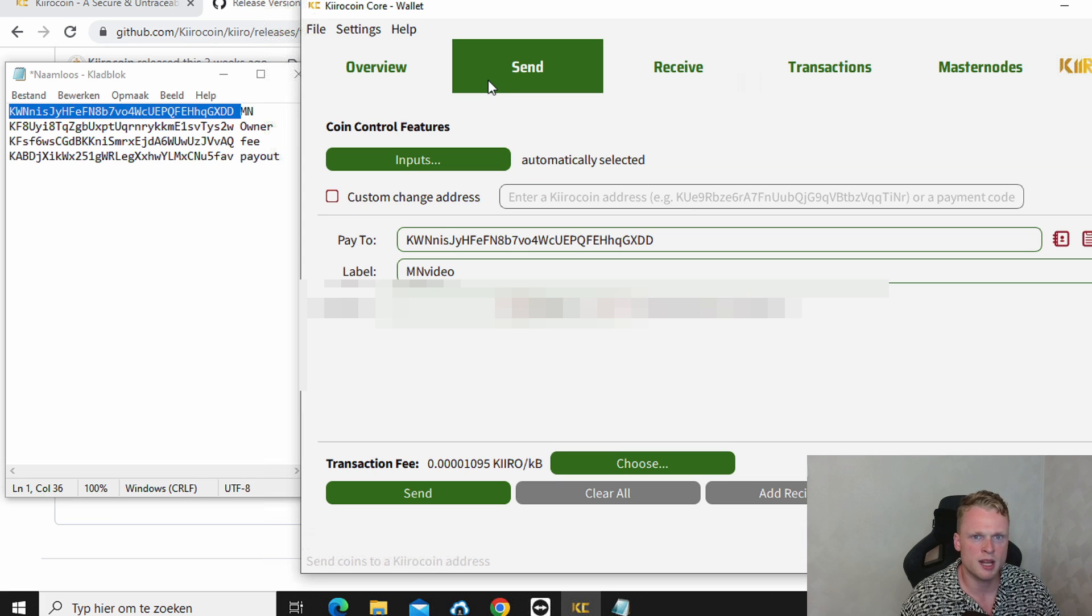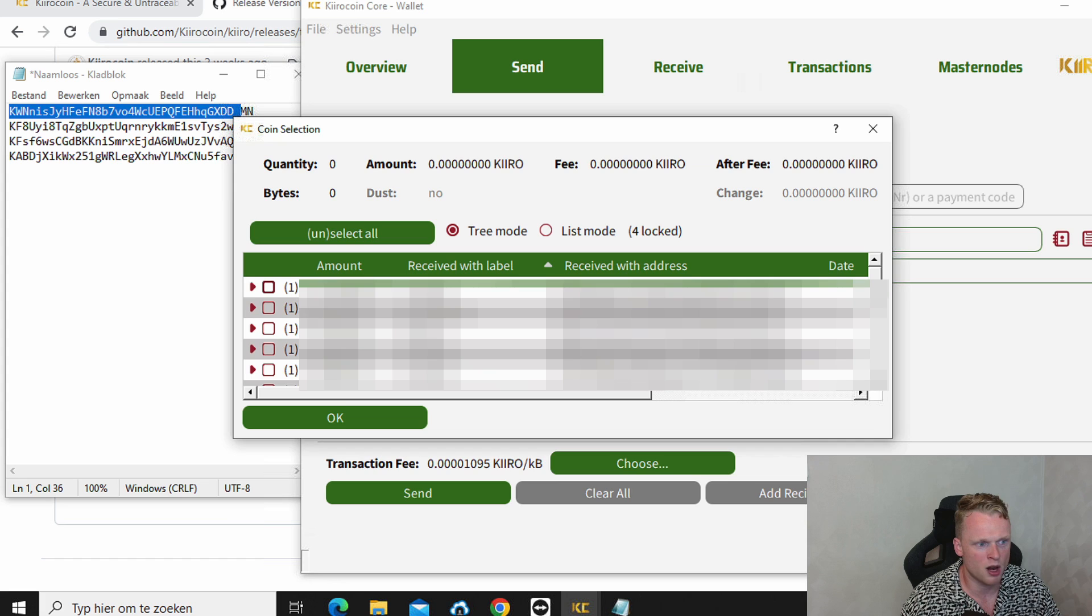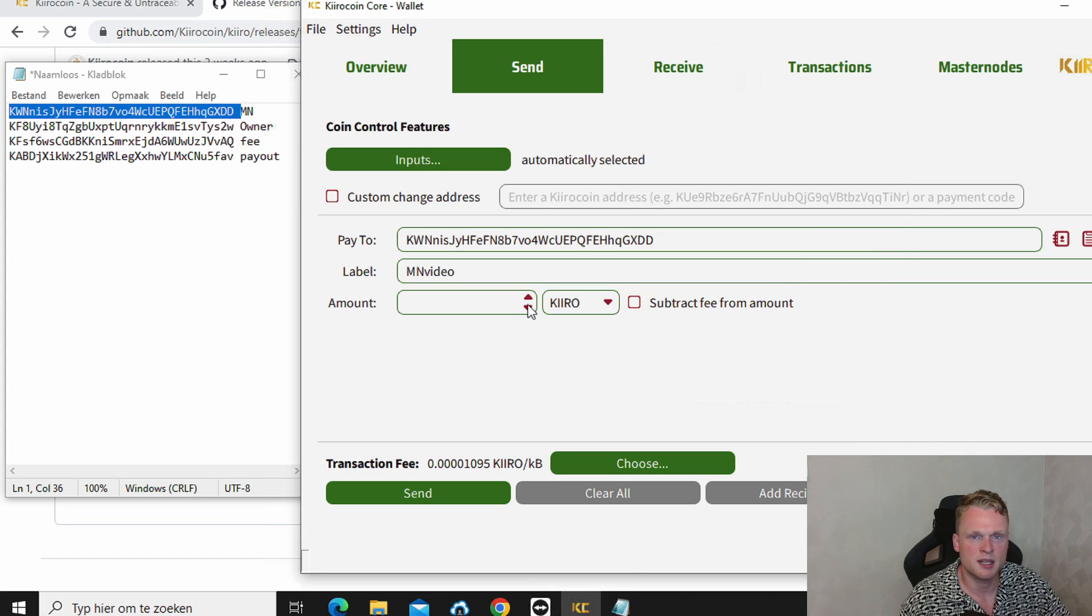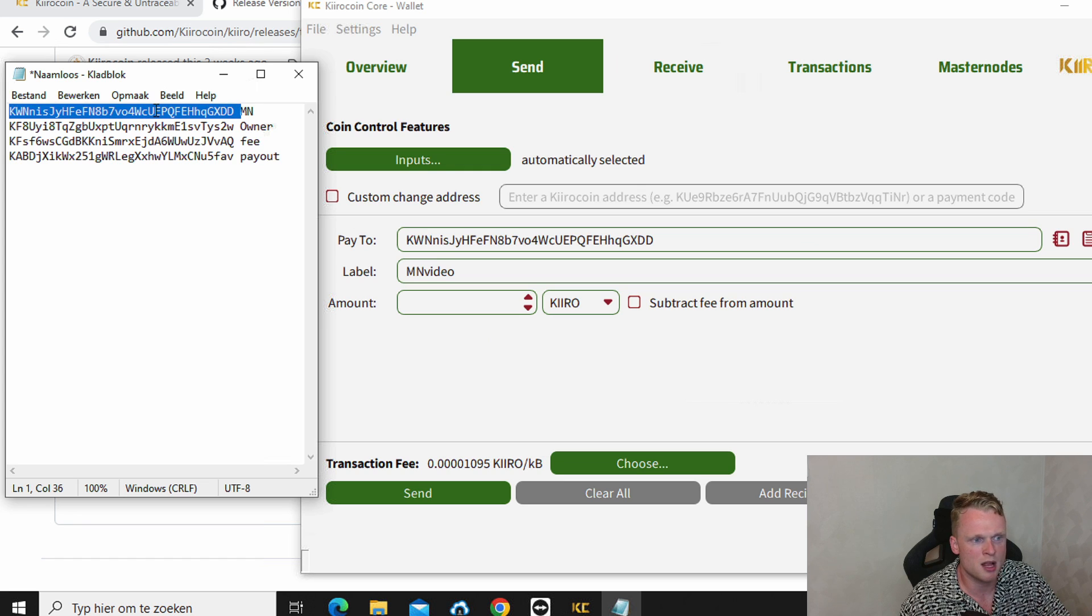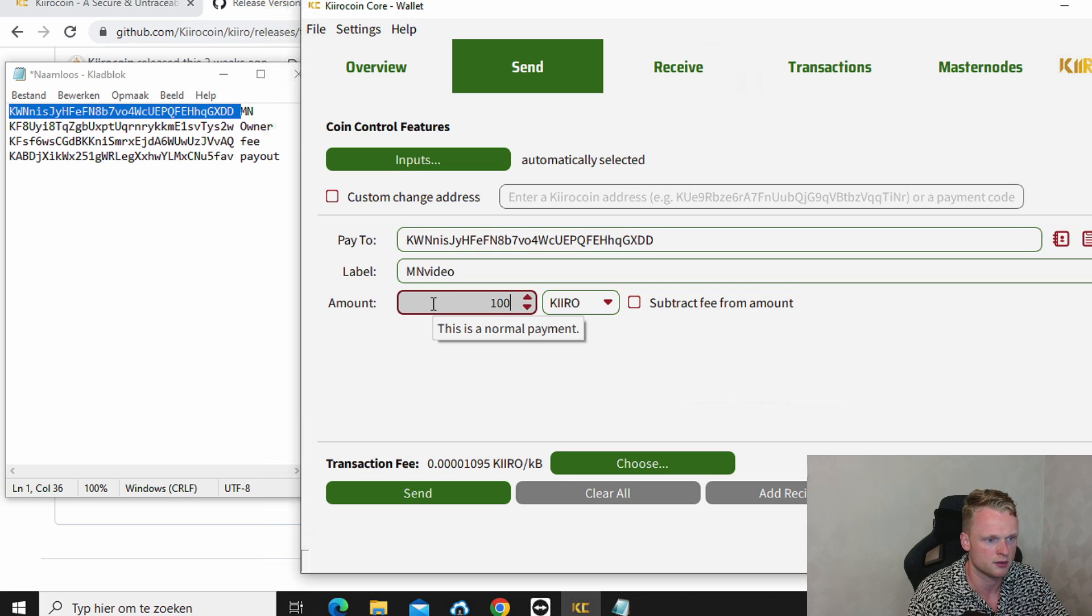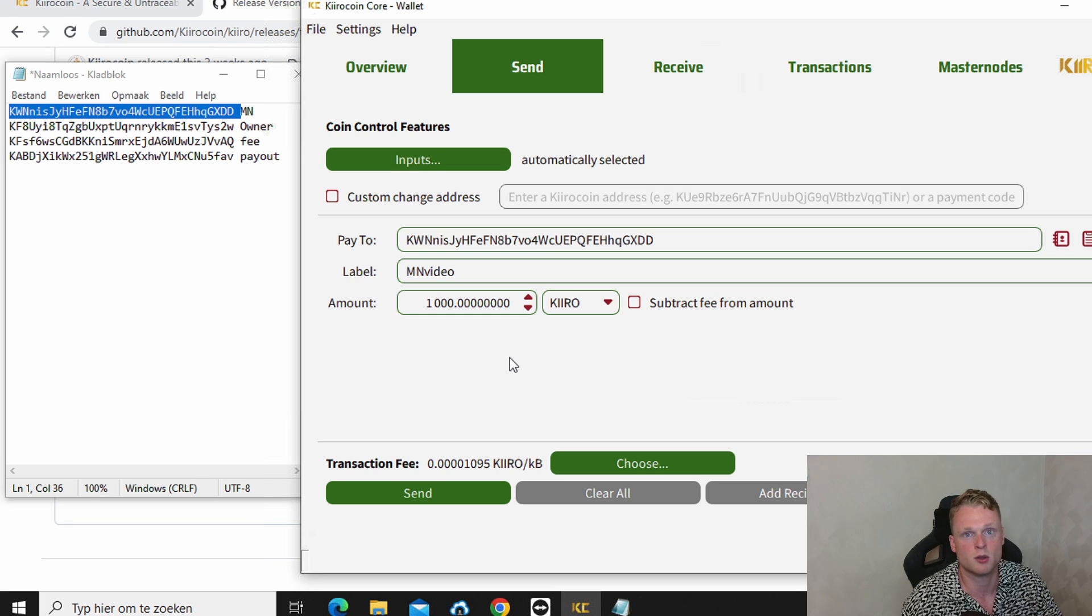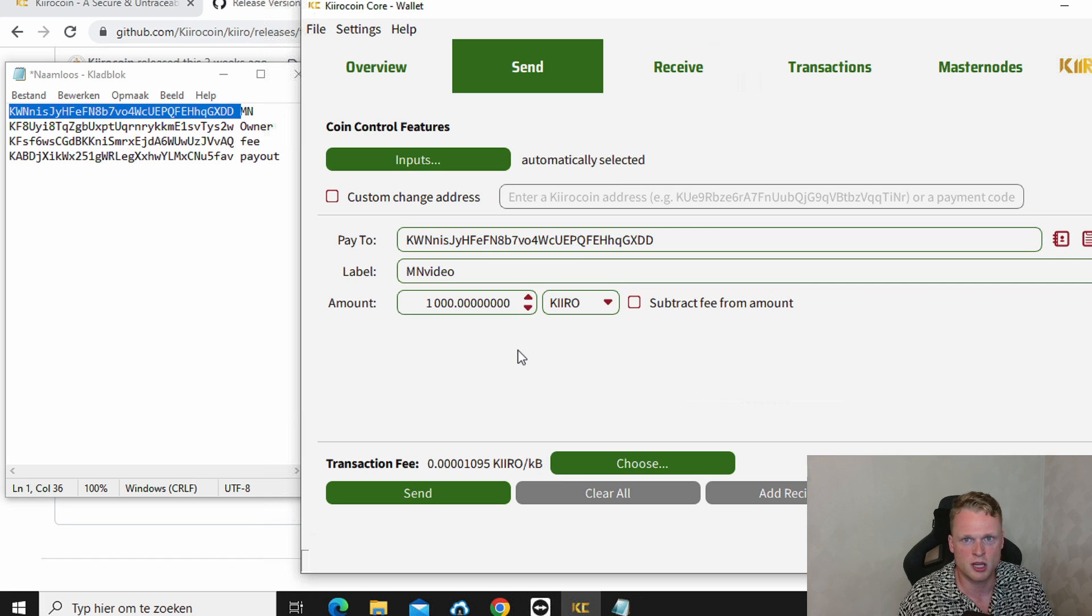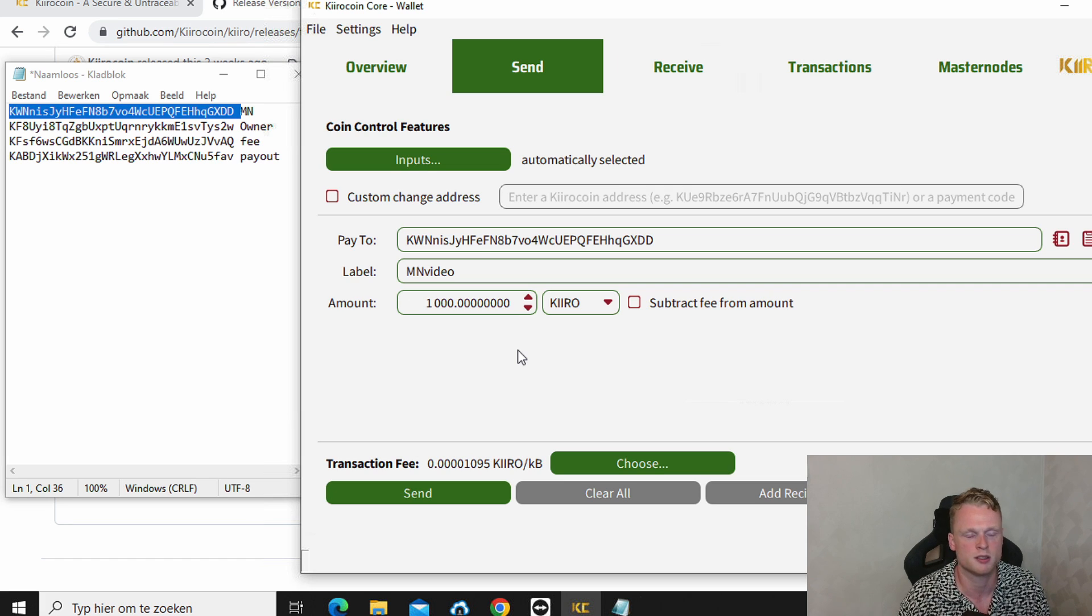Now the next step is click on input. Select the wallet that you want to send the tokens from. And the next step is we gonna get this wallet from your left side, the master node wallet. And we copy paste it here to pay to. And we fill in here exactly 1000. Make sure this one is not active because we want to send 1000 exactly. Click on send. And now we have successfully sent 1000 Kiro coins to your master node wallet.